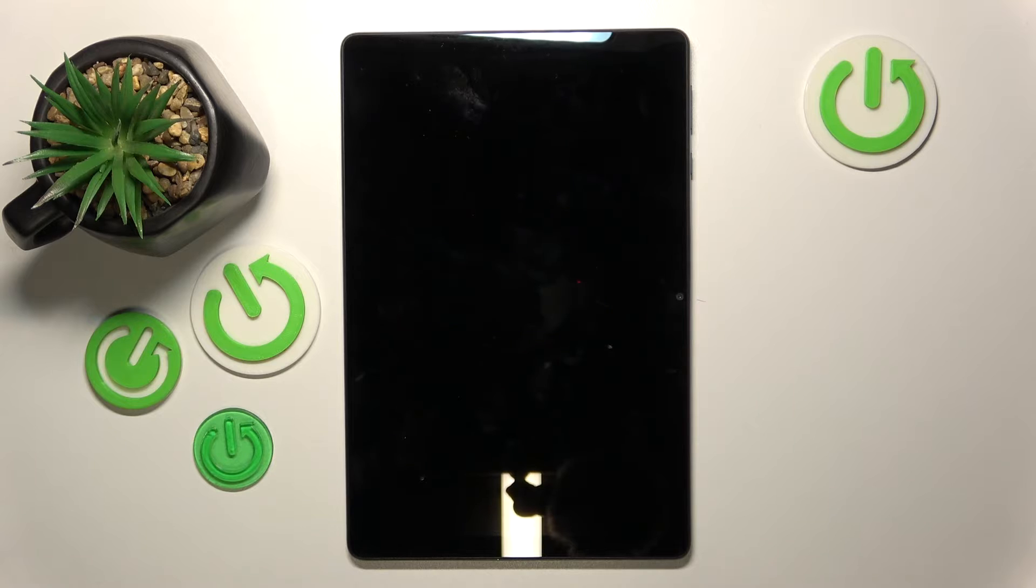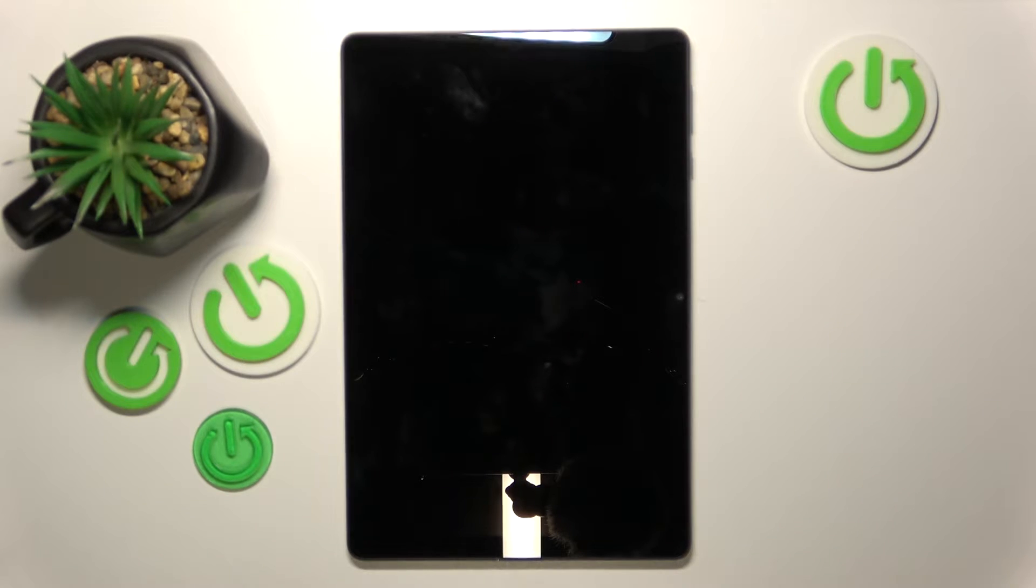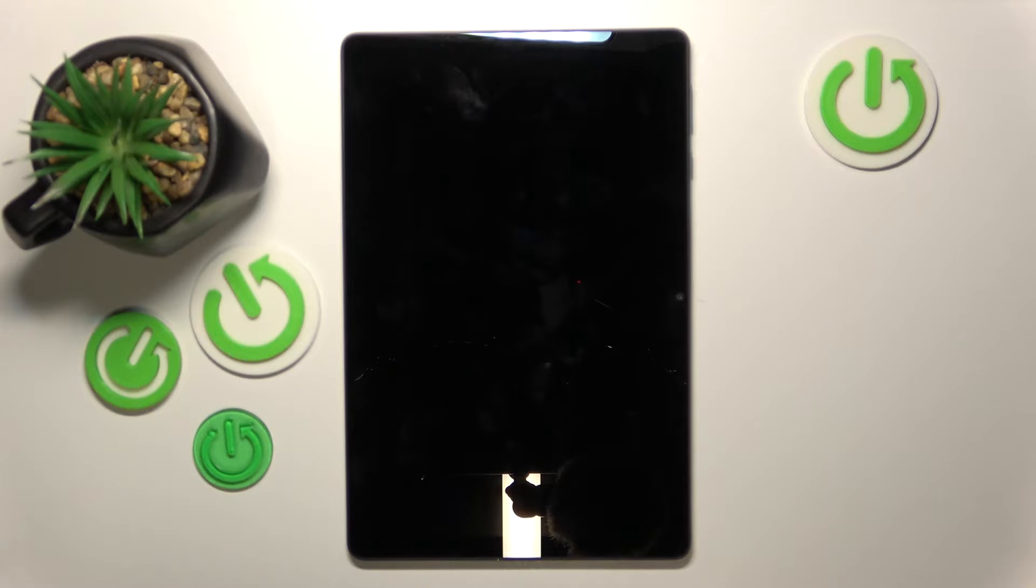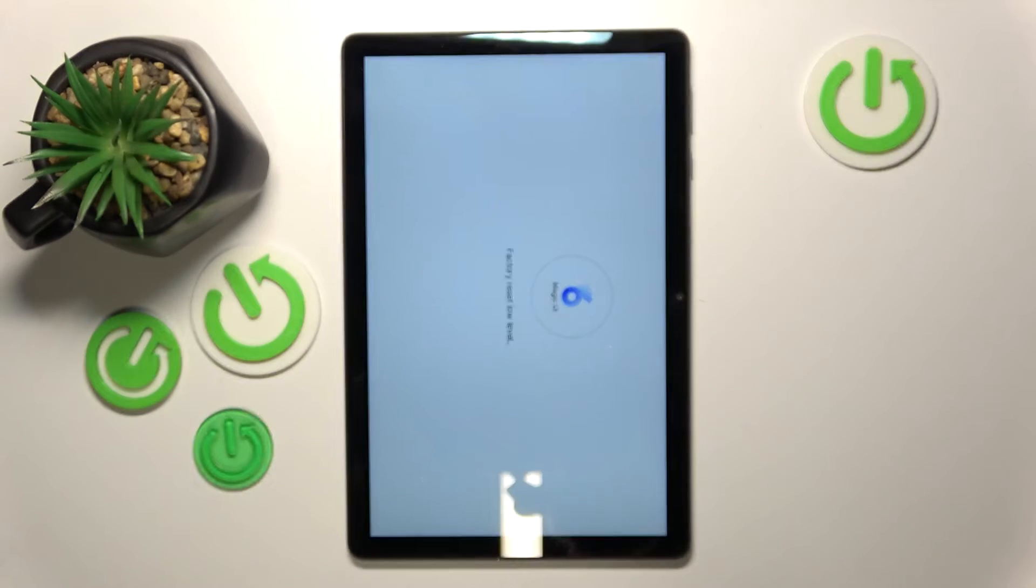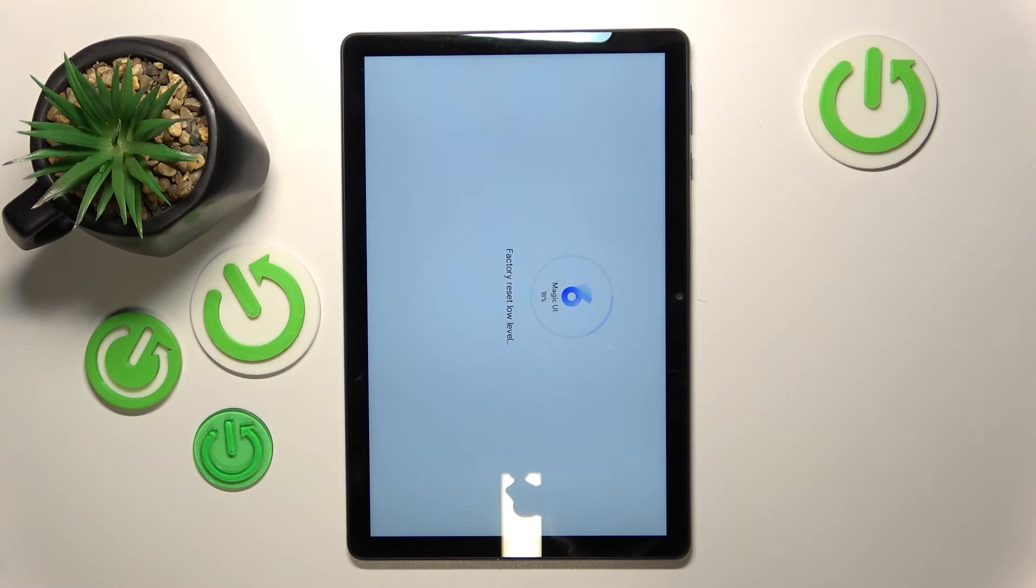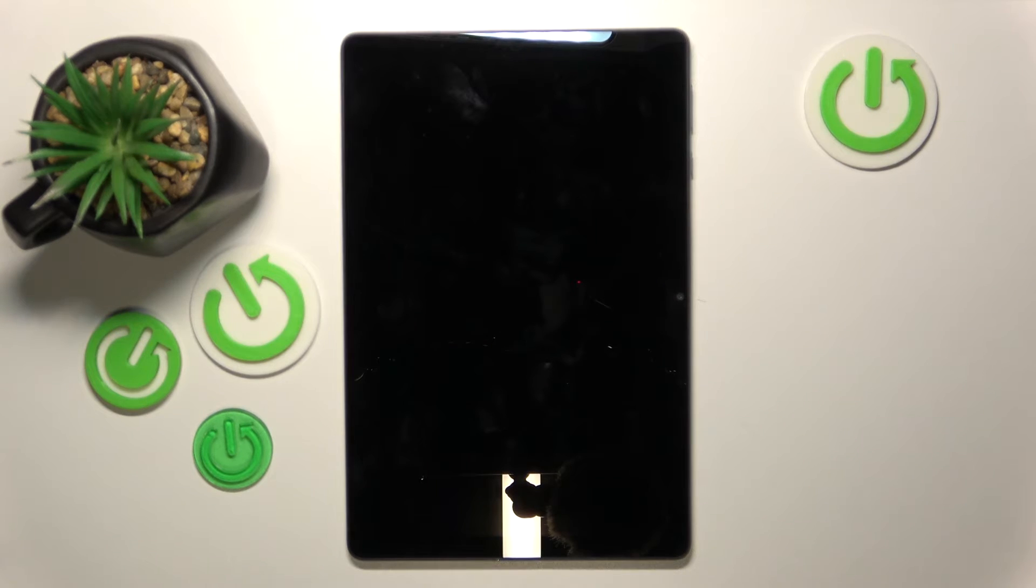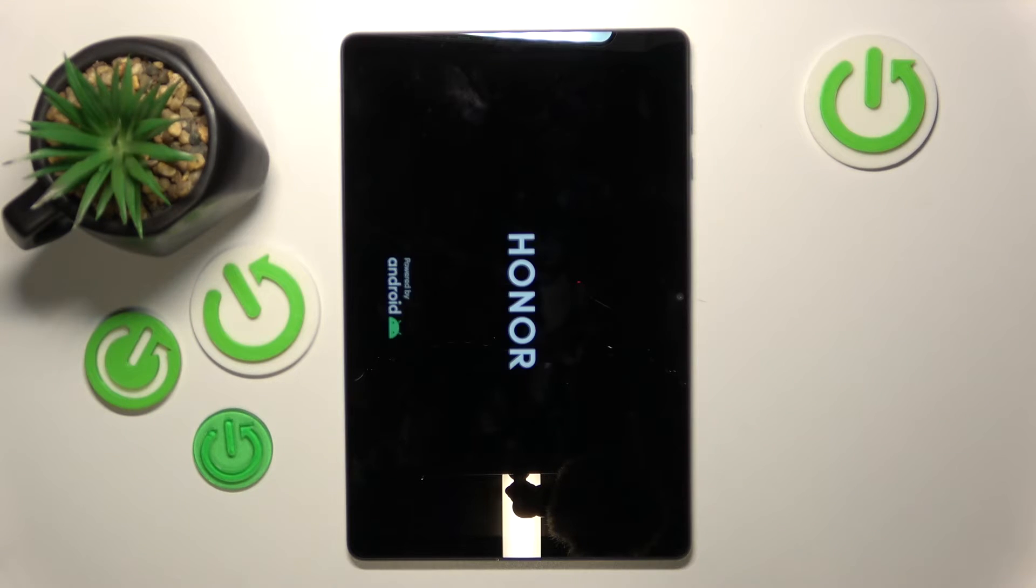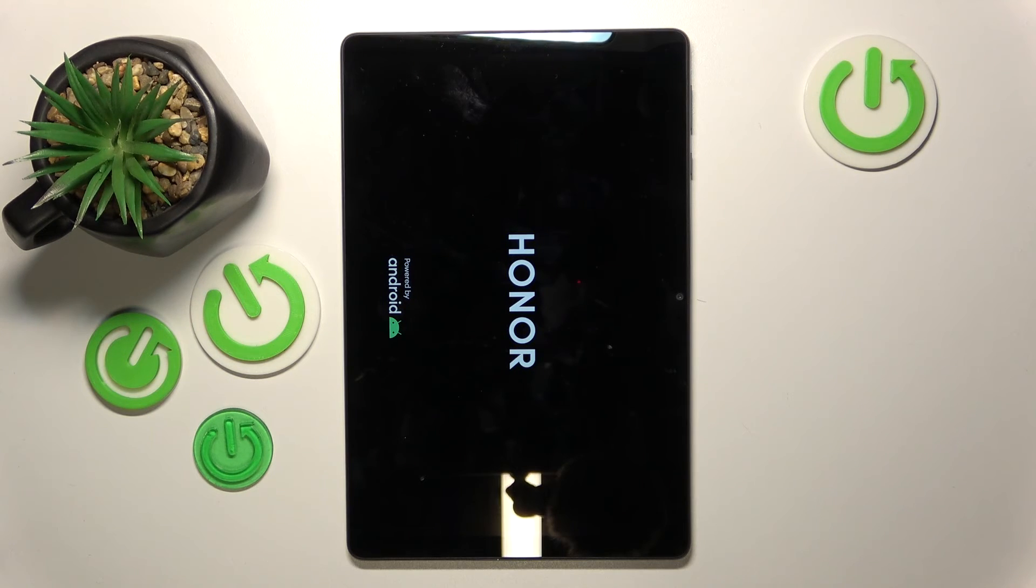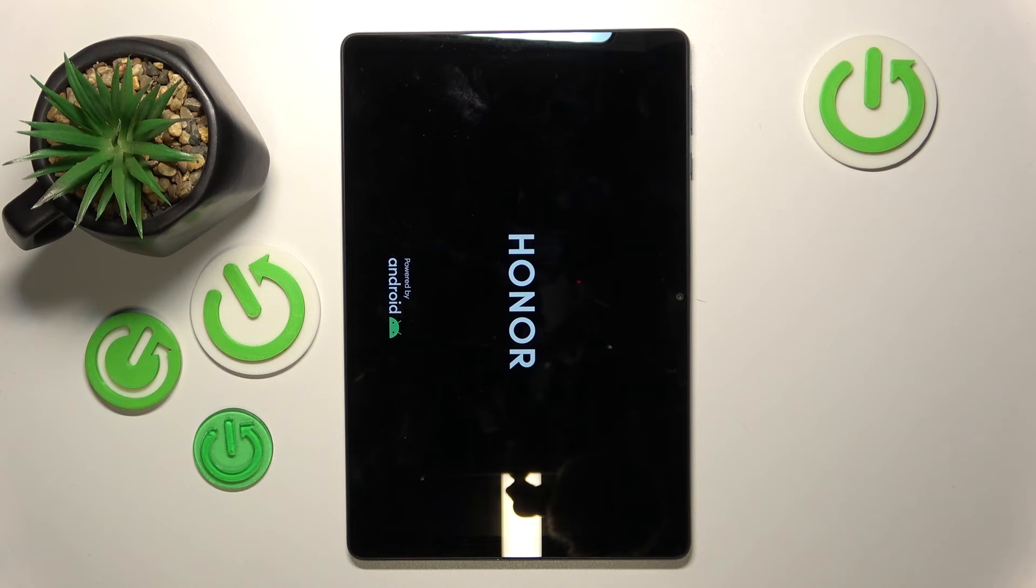Keep in mind that this process will erase all of your data from your device. As you can see, the reset was successful and this device will now reboot. It will be a clean installation of Android and you will have to do your setup all over again because all of your data will be erased.